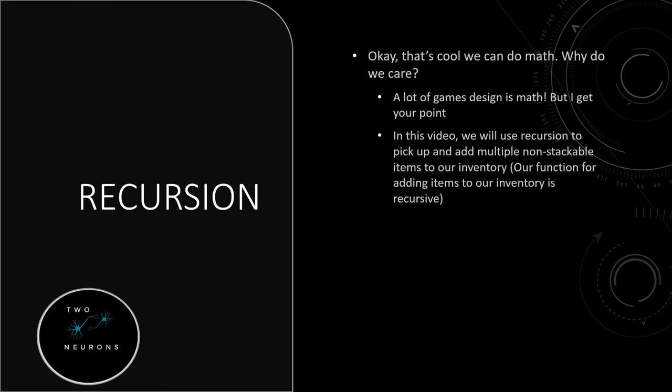So behind the scenes recursion, what we're doing in this tutorial video, we'll use recursion to pick up and add multiple non-stackable items to our inventory. Our function for adding an item to our inventory is recursive. We'll also use this for stackable items too. So we pick up multiple non-stackable items. It will add one item and go, do I have more to add? Yes. Call myself, take one away from what I was originally trying to add in and add one from that and keep repeating until that is zero or until I hit my other base condition and fail out.